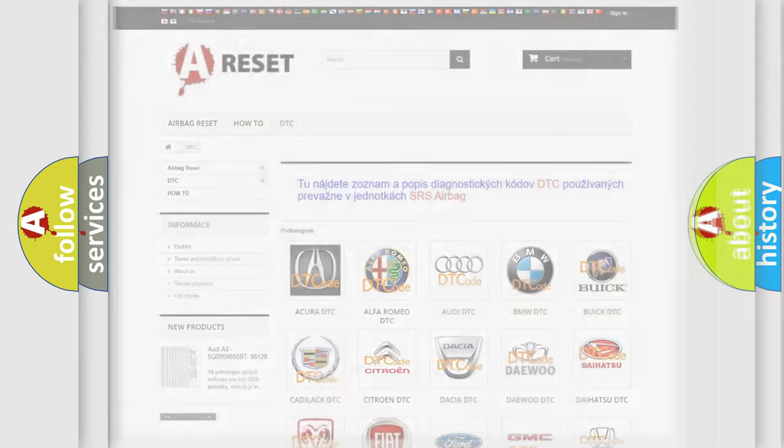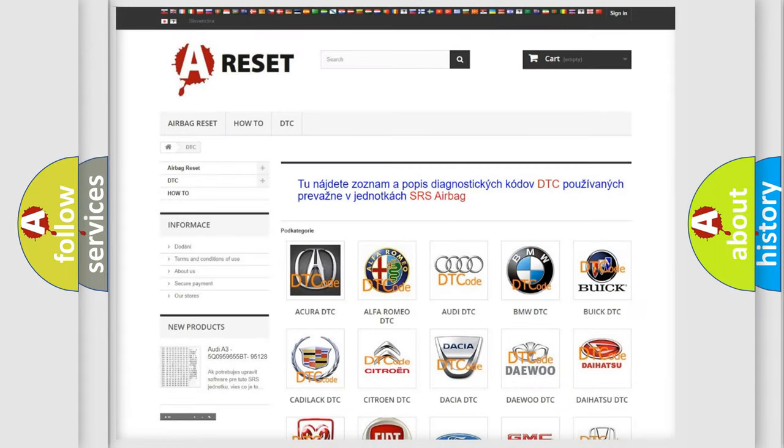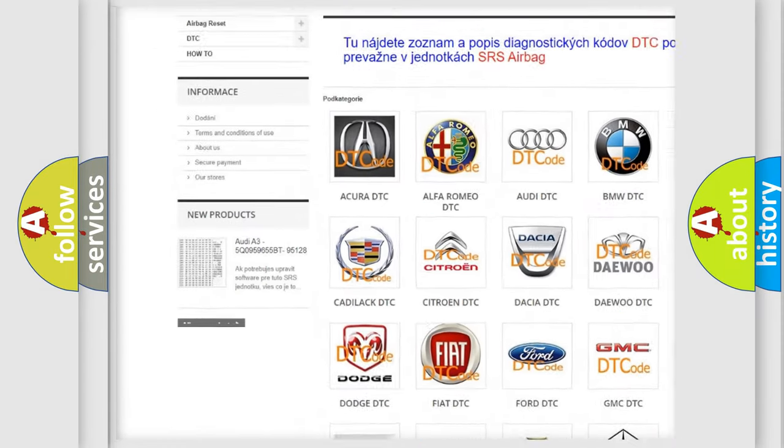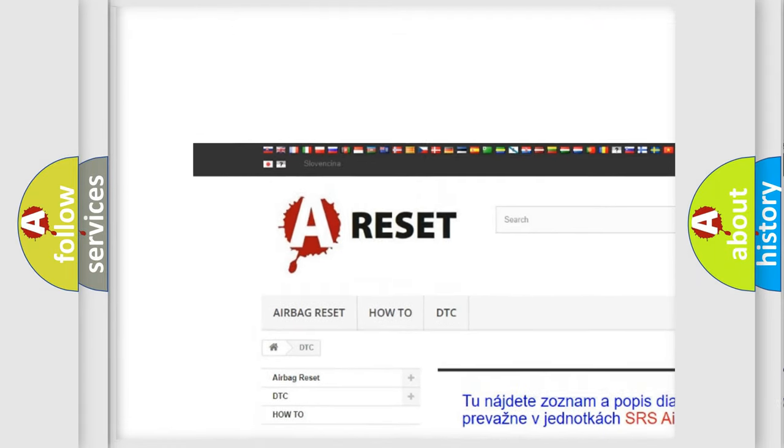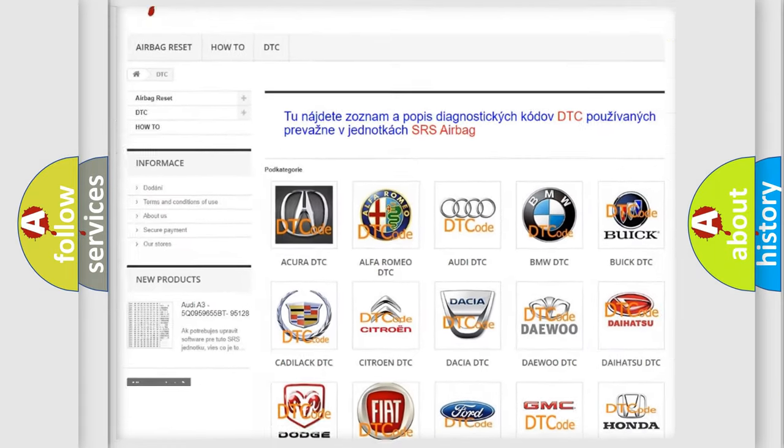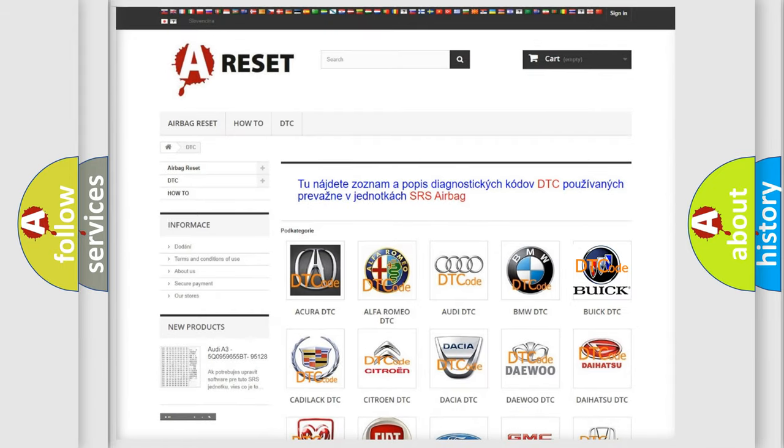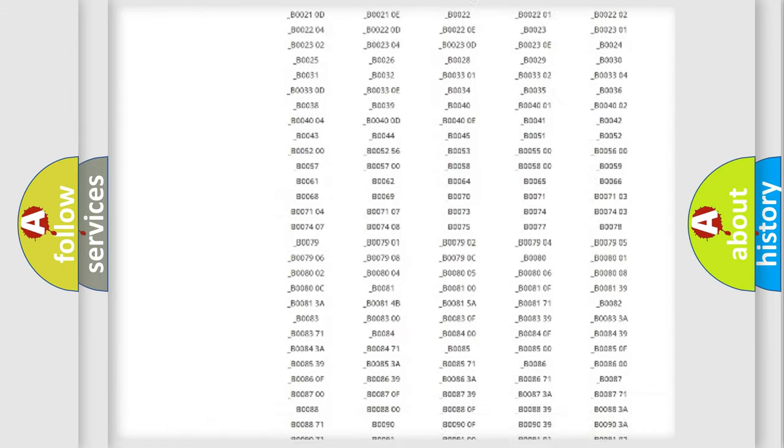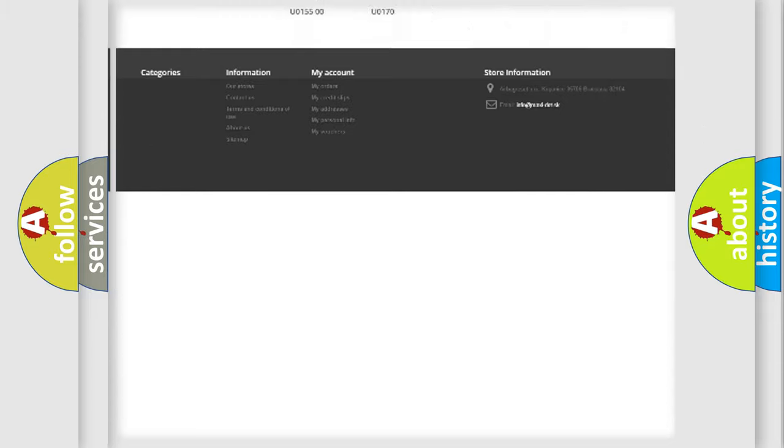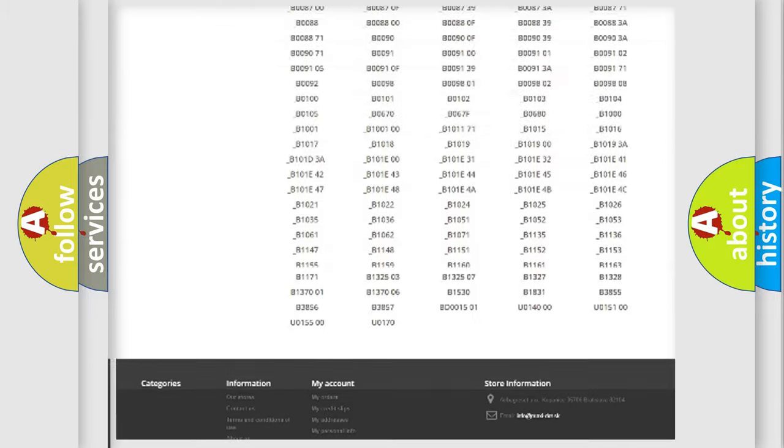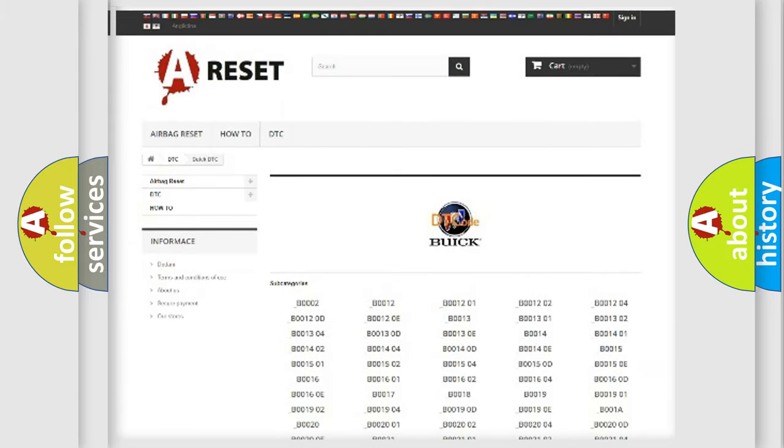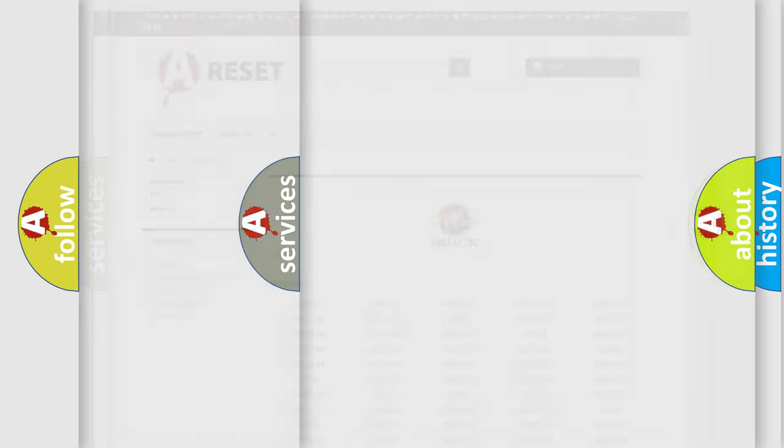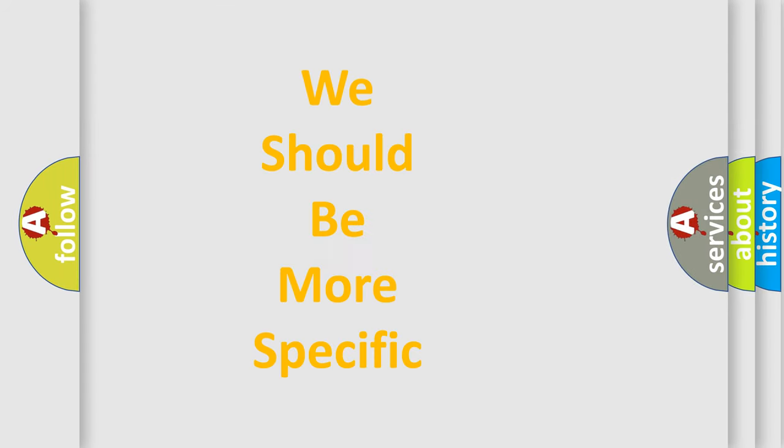Our website airbagreset.sk produces useful videos for you. You do not have to go through the OBD2 protocol anymore to know how to troubleshoot any car breakdown. You will find all the diagnostic codes that can be diagnosed in Buick vehicles, and many other useful things.